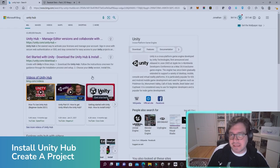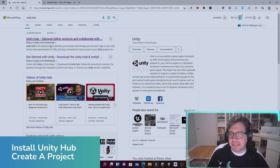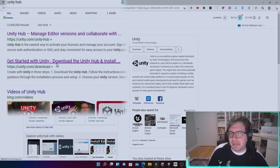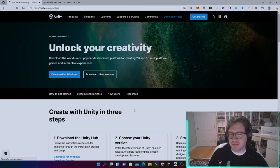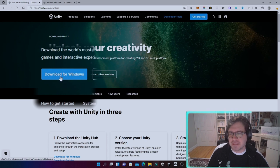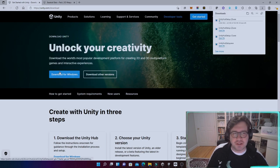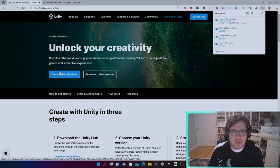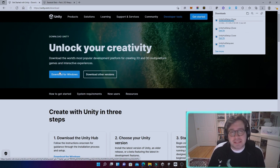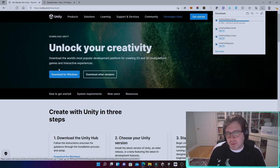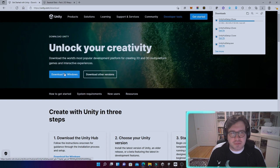The first step is to download Unity Hub. You can click either of these two links in Google. I'm going to click 'Get started with Unity' and download for Windows. You can download for Mac or Linux as well, but for VR you won't be able to test your application in Unity if you have a Mac or Linux - so that's why I'm doing Windows.